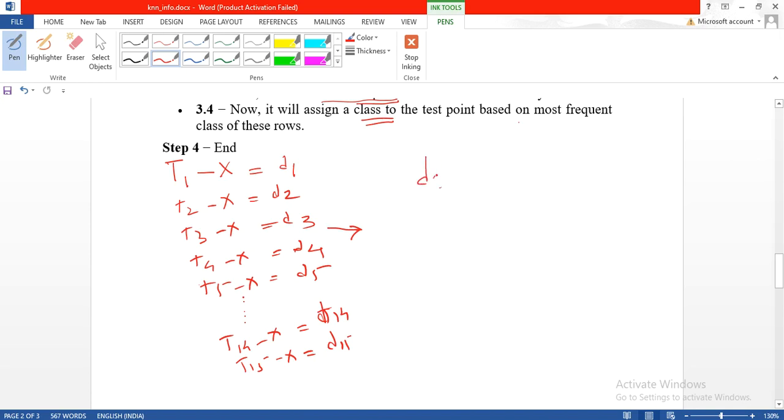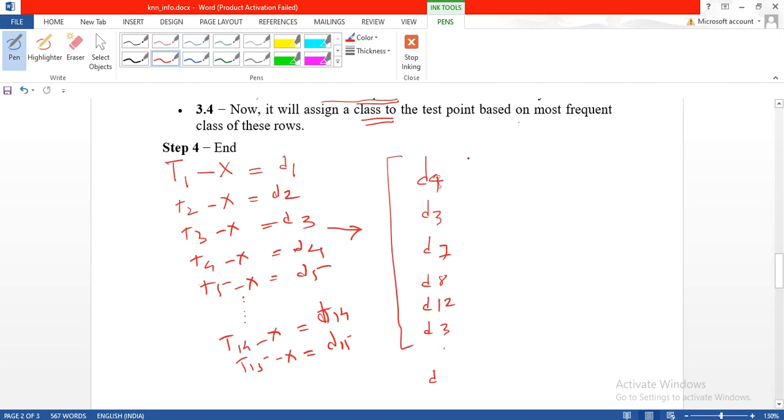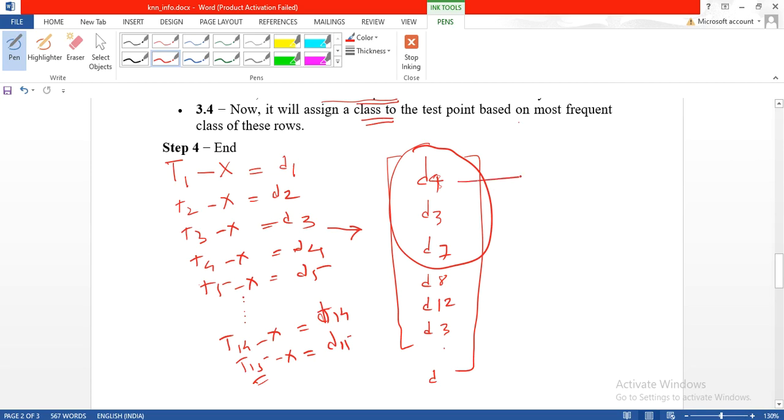Say D4 is the smallest distance, then D3, then D7, then D12, and so on. Total these are 15 arrays because we have 15 training items. Out of this sorted one, I have to take K. Say I have decided K equal to 3. So what is the class of the 4th training item? Say it is 1. For D3 it is 1, and for D7 it may be 0. So majority votes are for 1, so you can say X is of class 1.